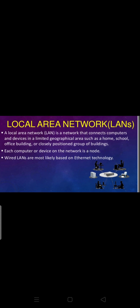Local Area Network — LAN. A local area network is a network that connects computers and devices in a limited geographical area such as a home, school, office, building, or closely positioned group of buildings. Different computers and devices are connected in a limited geographical area — this is known as a local area network. Each computer or device on the network is called a node.